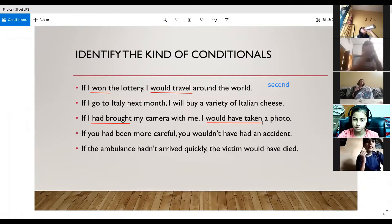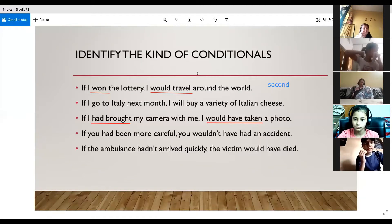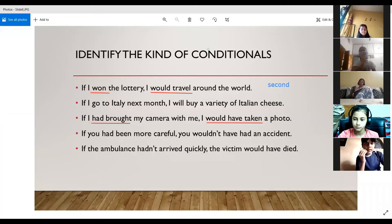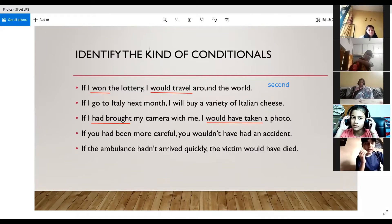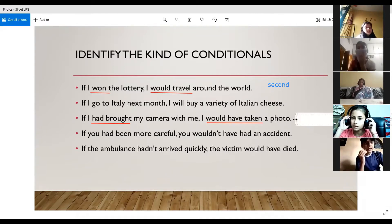Would have plus the third form of the verb has been used in the result clause. This clearly indicates it is the third conditional. We are imagining a condition in the past: if I had brought the camera, I would have taken some photos. So this is the third conditional.